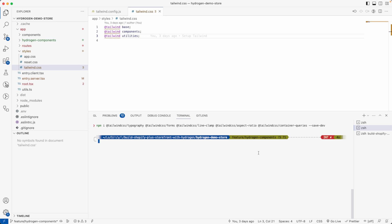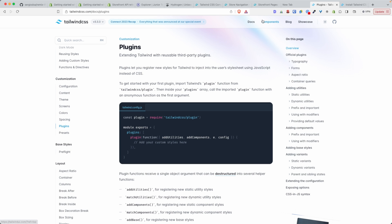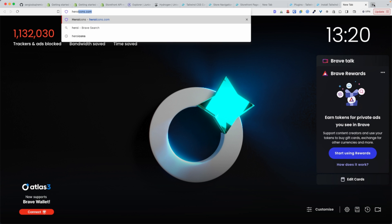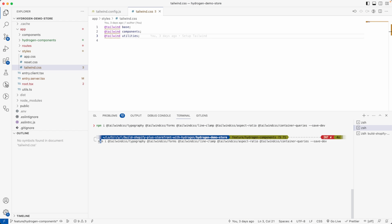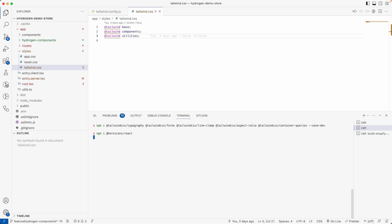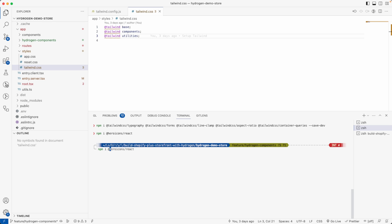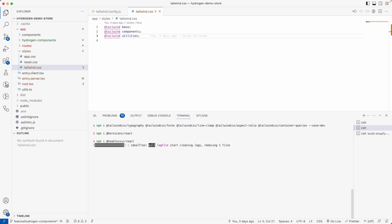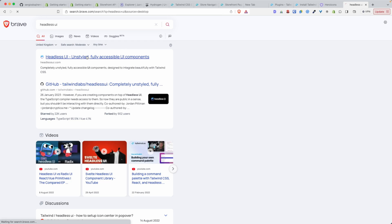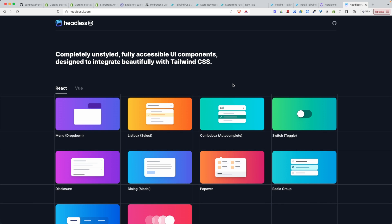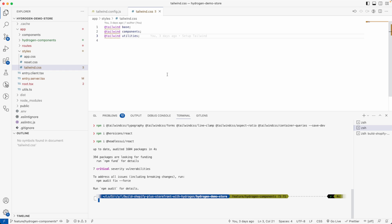Next I want to install Heroicons — an icon library created by the Tailwind team. It's a great icon library that pairs very well with Tailwind, so install npm heroicons. Once that's done, I also install @headlessui/react — Headless UI is an unstyled but highly accessible component library also built by the Tailwind team, and it works very well with Tailwind UI components.